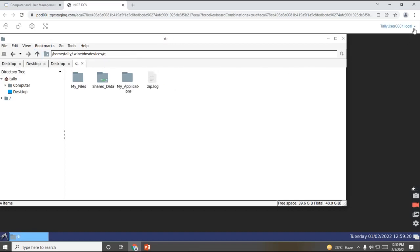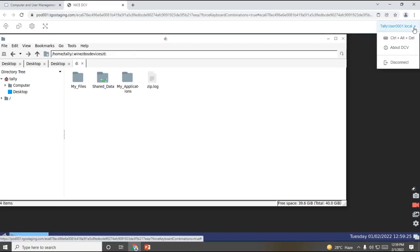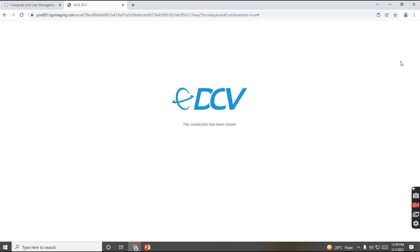So to disconnect this, we'll click on the right side and the top, we'll click on disconnect. Once we disconnected successfully, we'll go back to our main login page.